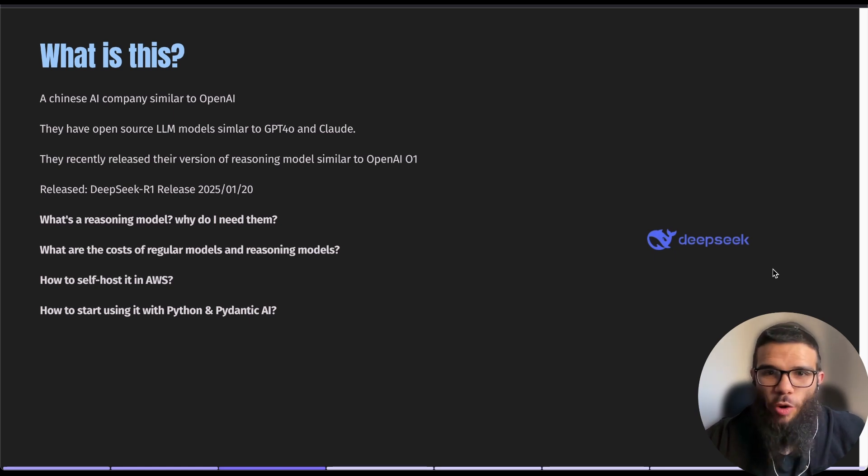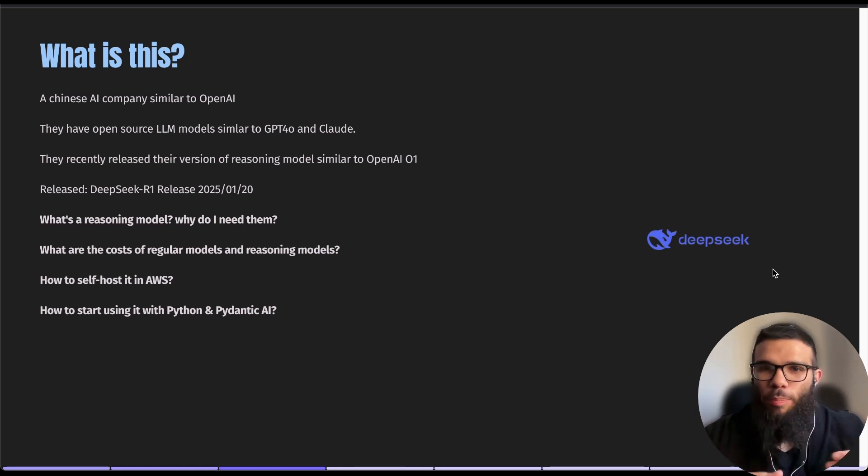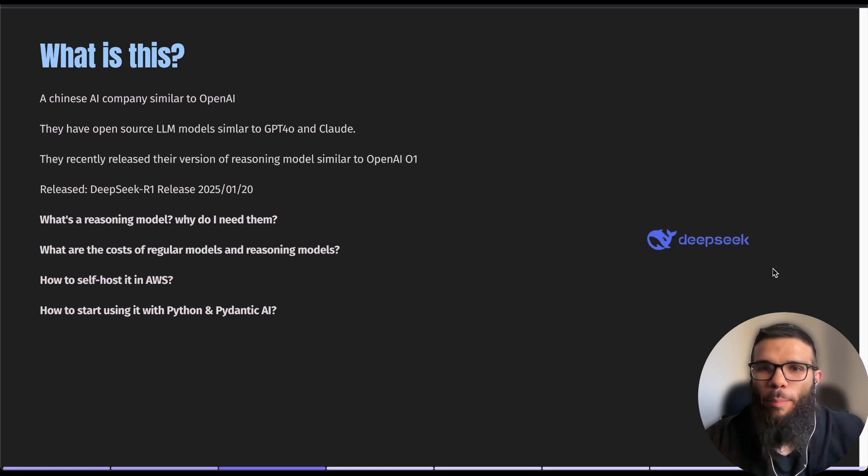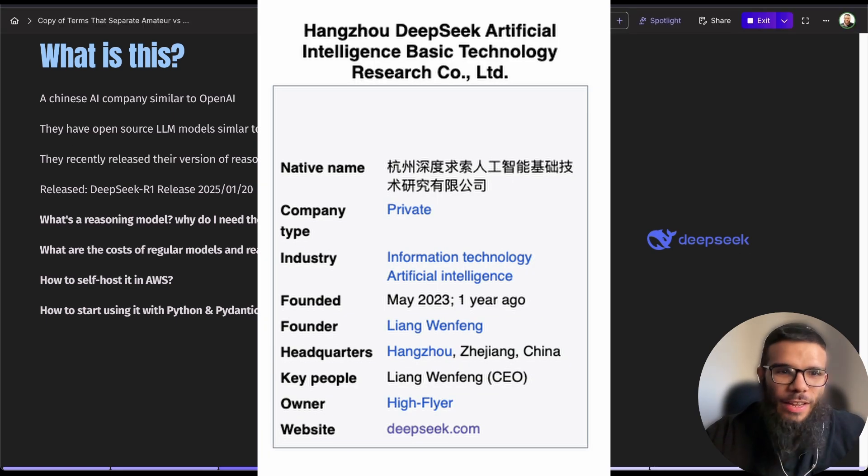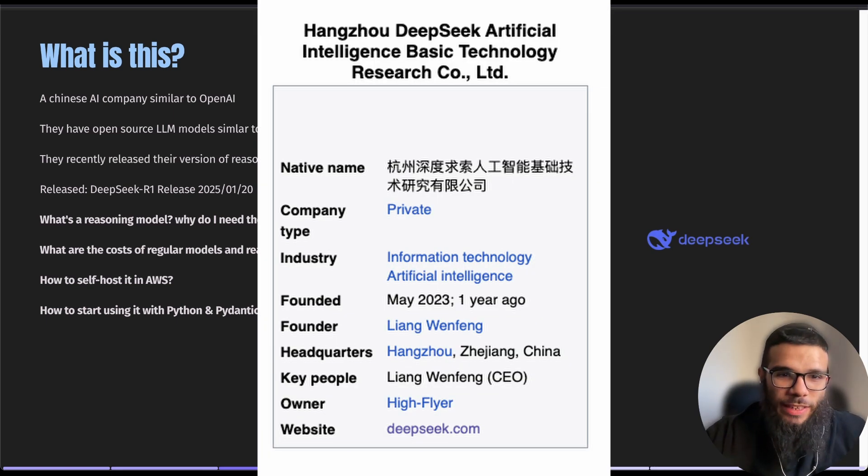DeepSeek is a Chinese company similar to OpenAI. They are developing AI models. They're not a new company but they just got to the spotlight recently because of the new stunt they made.